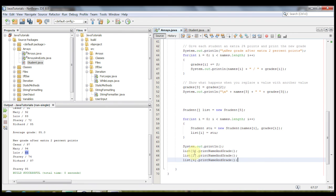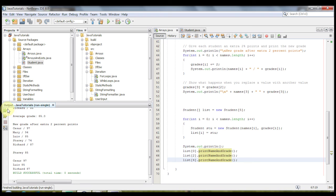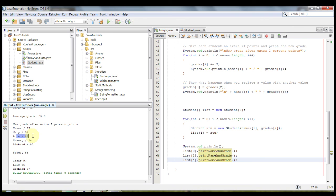So just to show you, let's go ahead and run it. And we're going to print out what's at zero, what's at two, and then what's at four. Run it. And we have Caesar at 97, which is zero. At two is Lewis, so zero, one, two. Lewis at 85. And then four, which is the last one, Richard, which is 87.